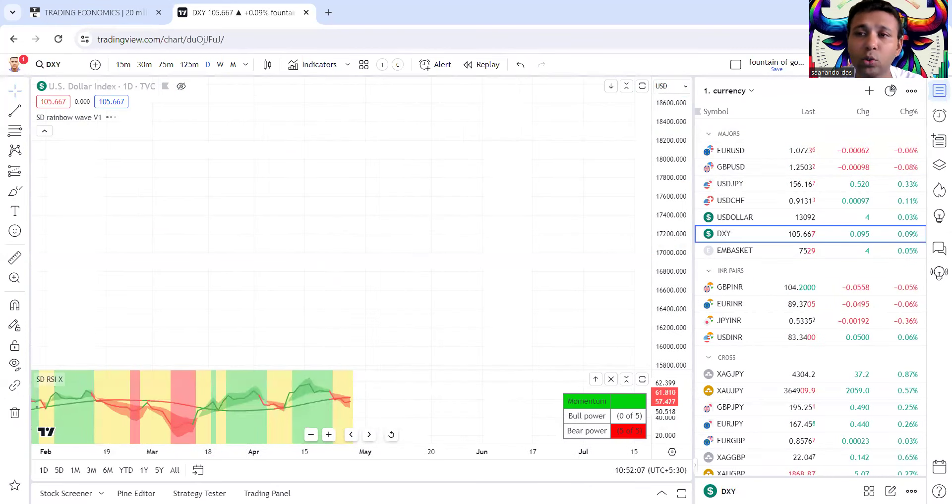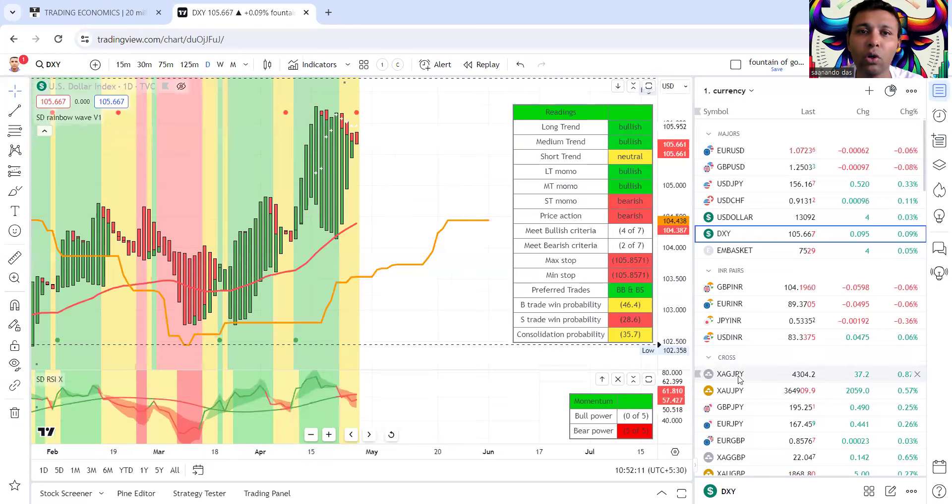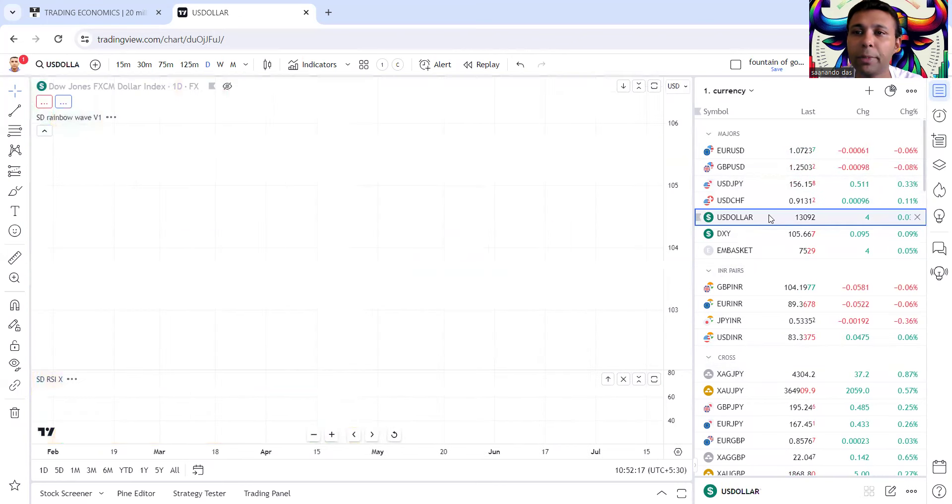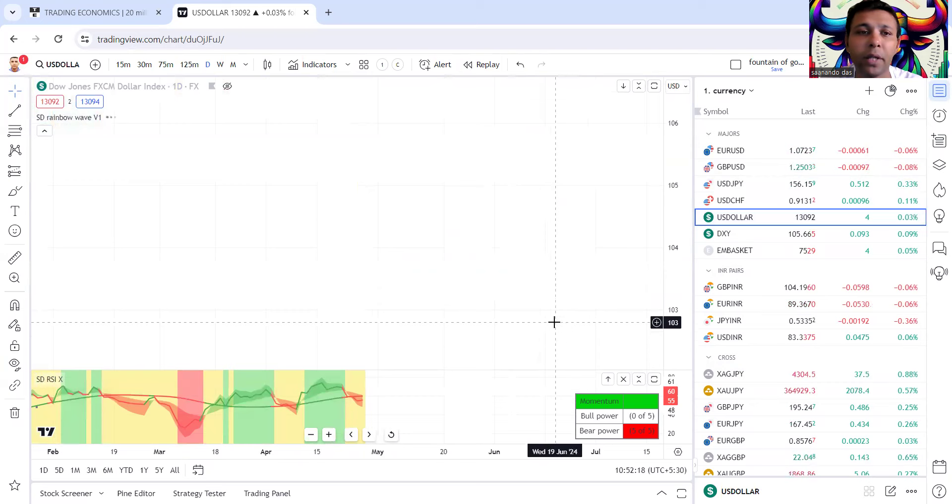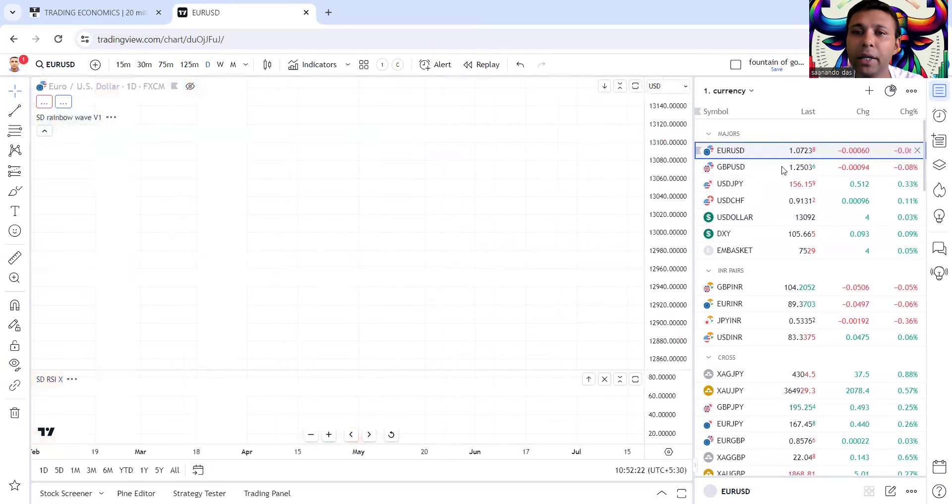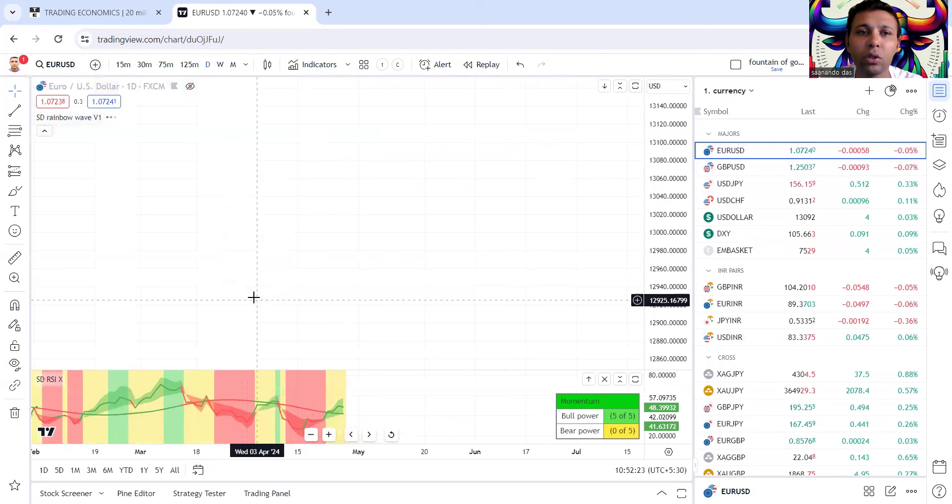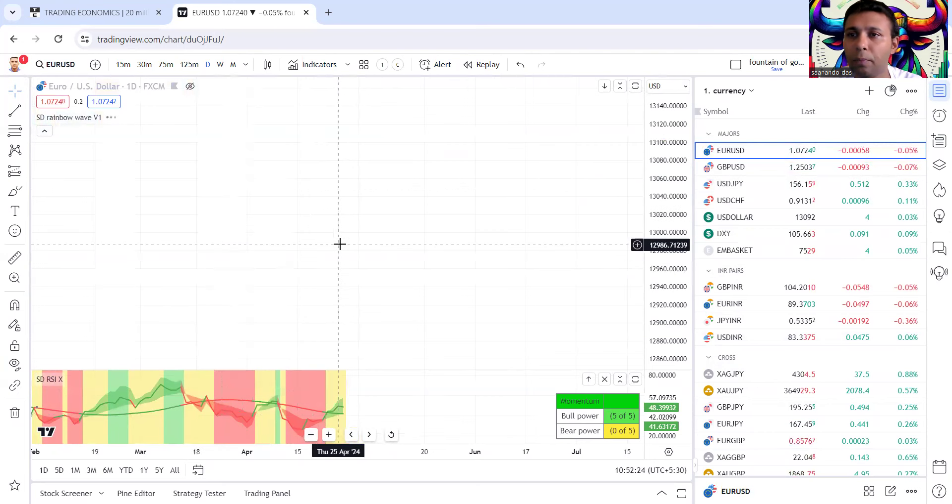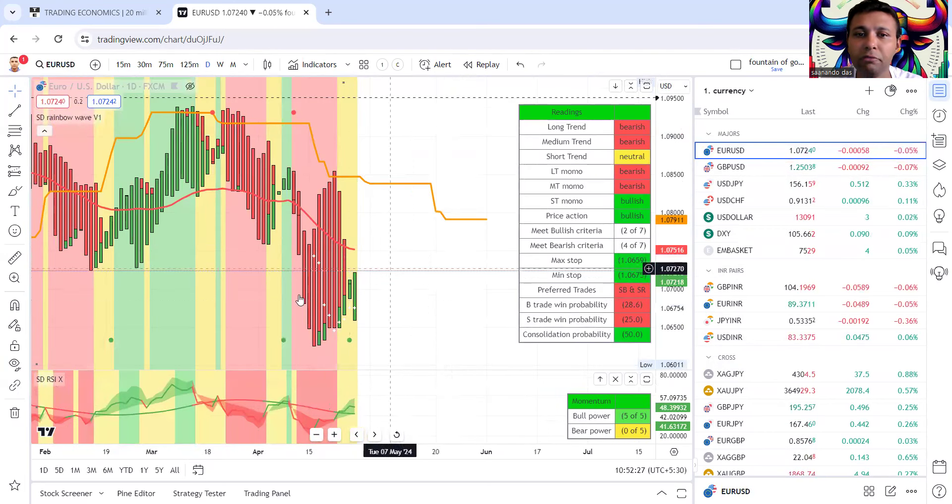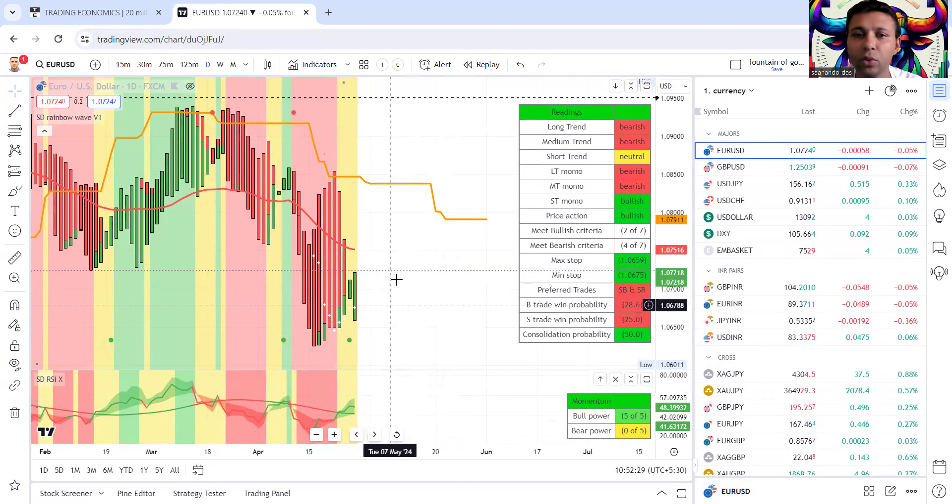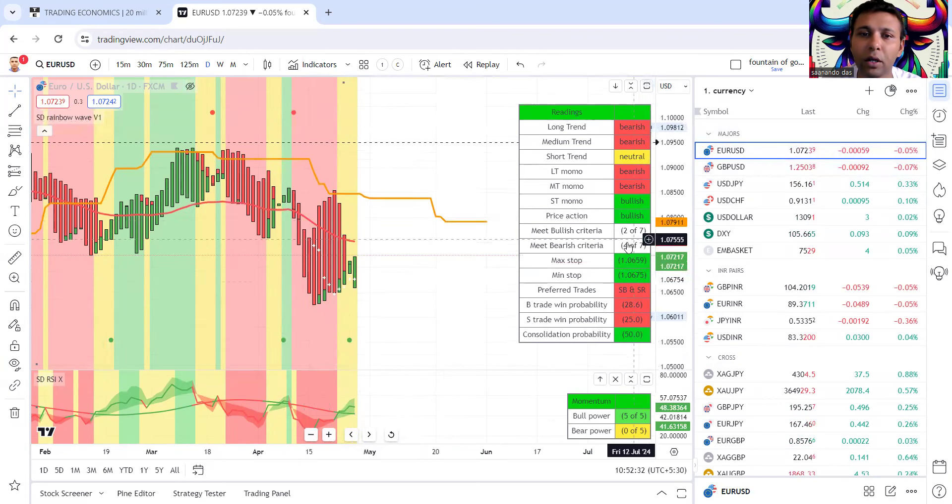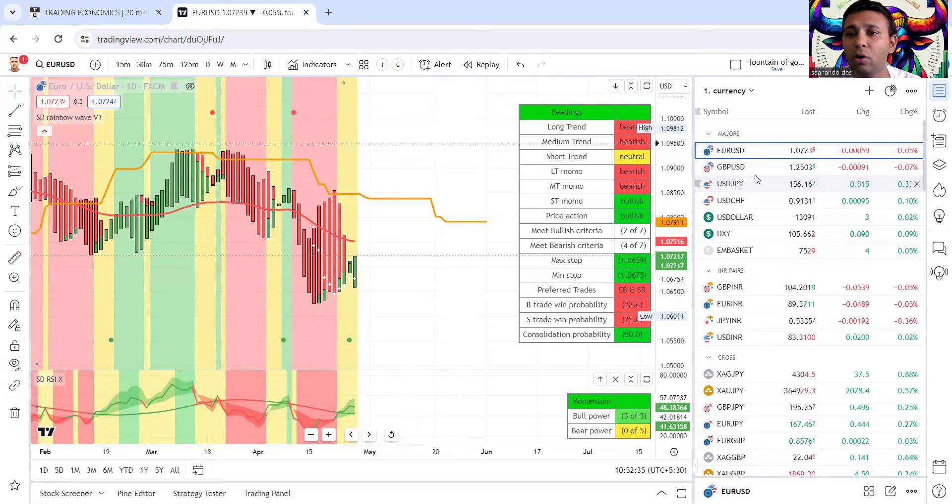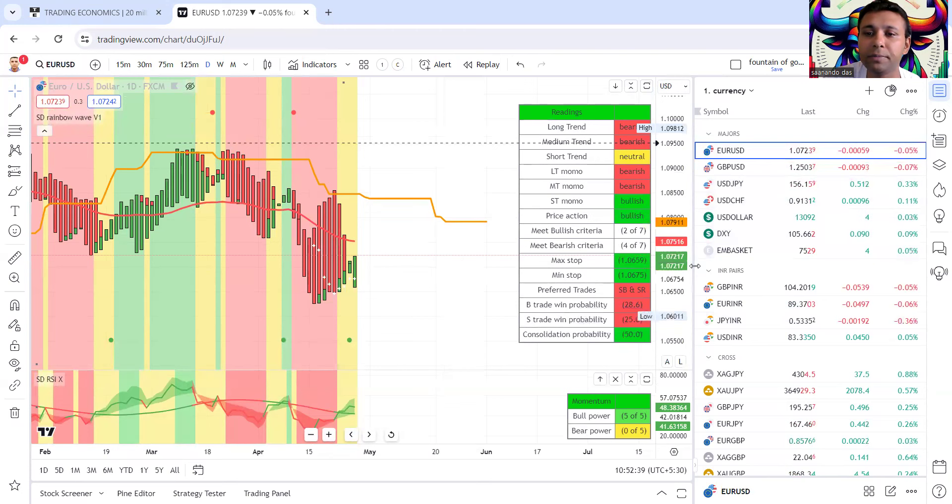Currencies, obviously Indian traders cannot fully trade currencies right now, but for those outside India, dollar index we have a full sell signal. There is comeback in the Euro, very early buy signals, not much to act on this, but if we are long dollar this is our time to consider and square off.